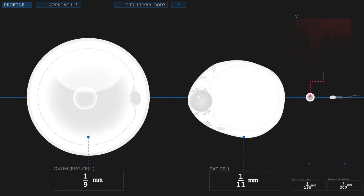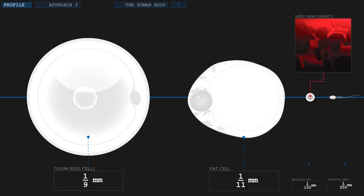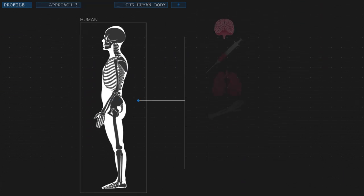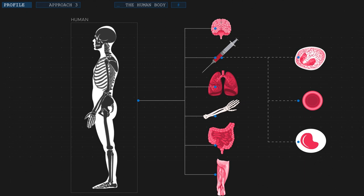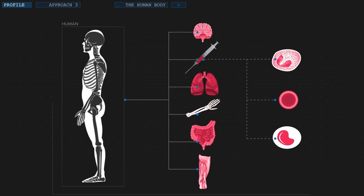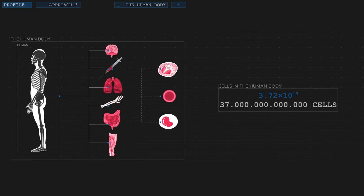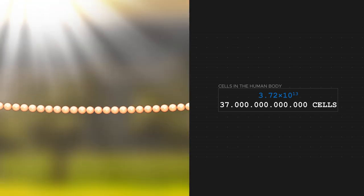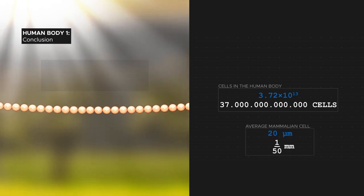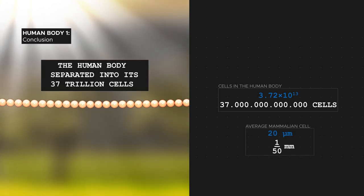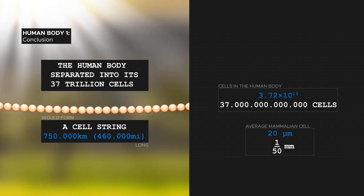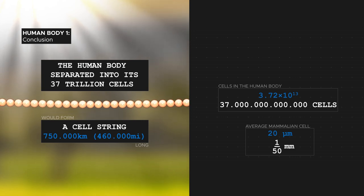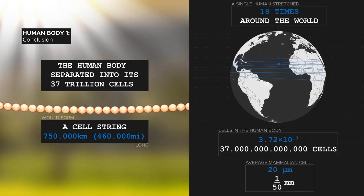On top of that, the different cells also vary significantly in density. All this makes an accurate estimation of the amount of cells in our body quite challenging. By dividing the body into its individual organs and parts, and those again into their cell types, scientists in 2013 for the first time made an attempt at a more accurate estimation. Their result? The body of an average human, not including the countless bacteria and microbes that live within us, contains roughly 37 trillion cells. If we assume that an average cell has a diameter of one-fiftieth of a millimeter, then a string of all those cells would have a length of 740,000 kilometers, 460,000 miles, and would reach 18 times around the world.